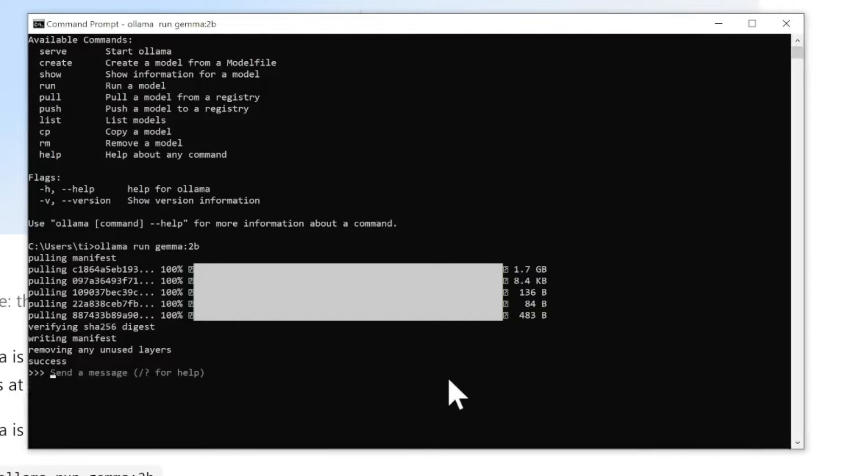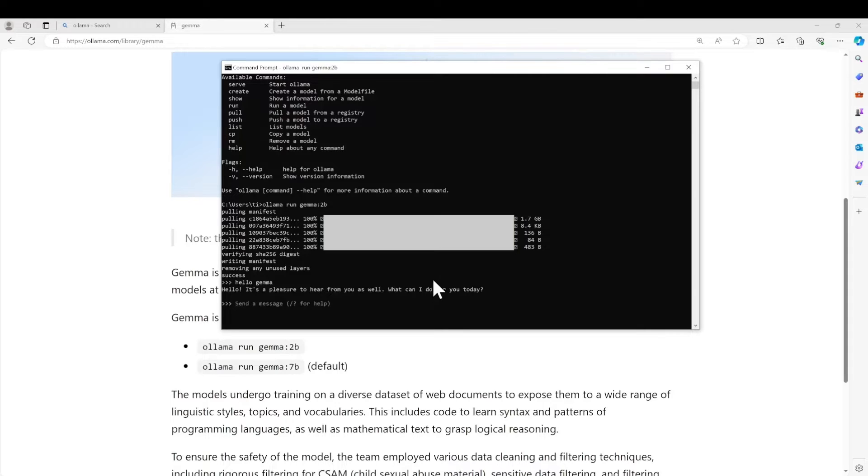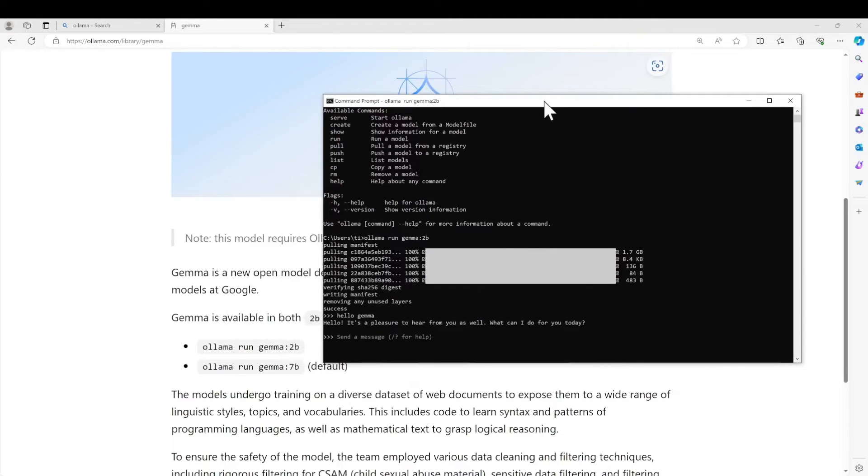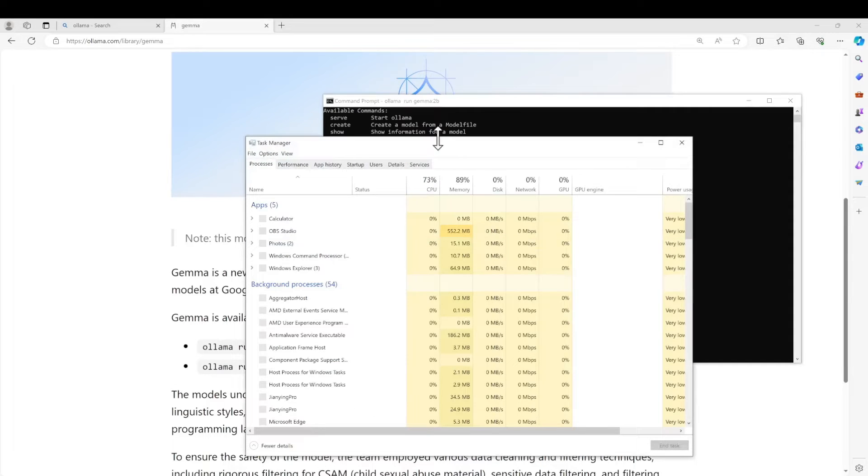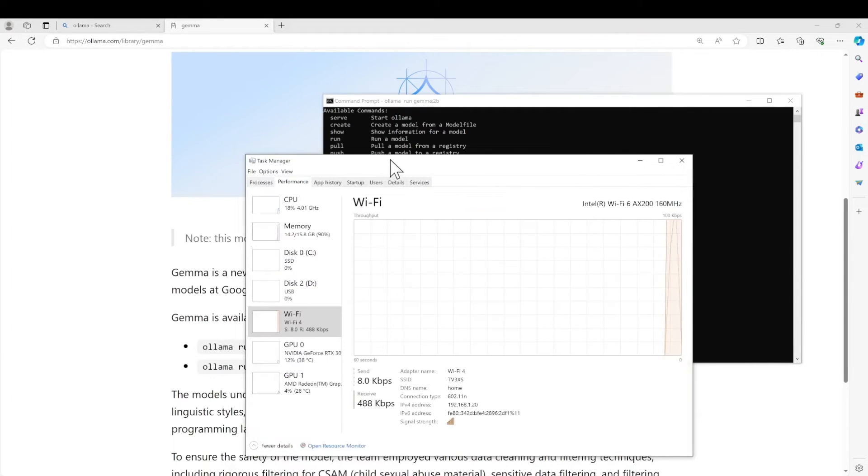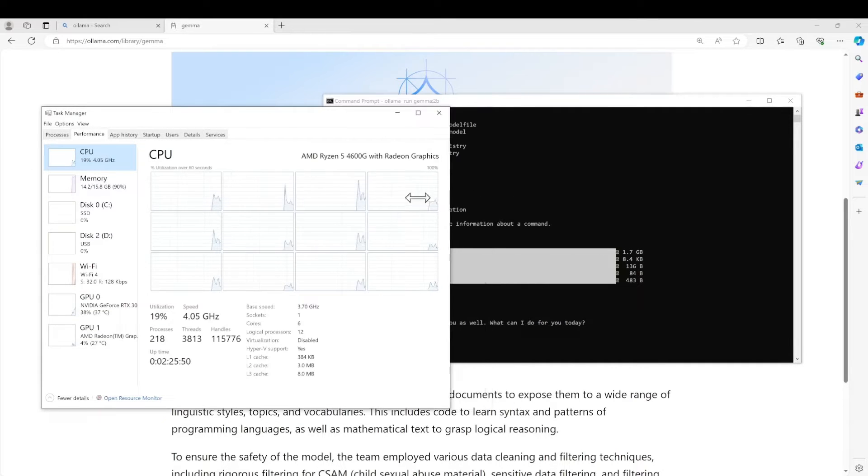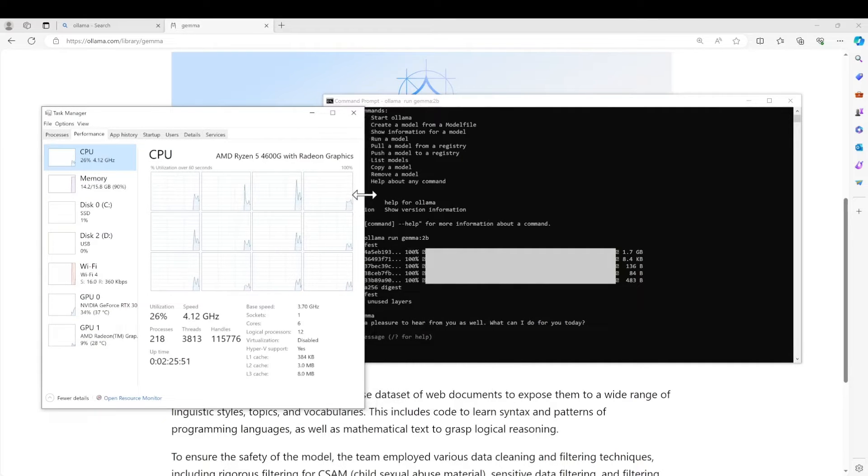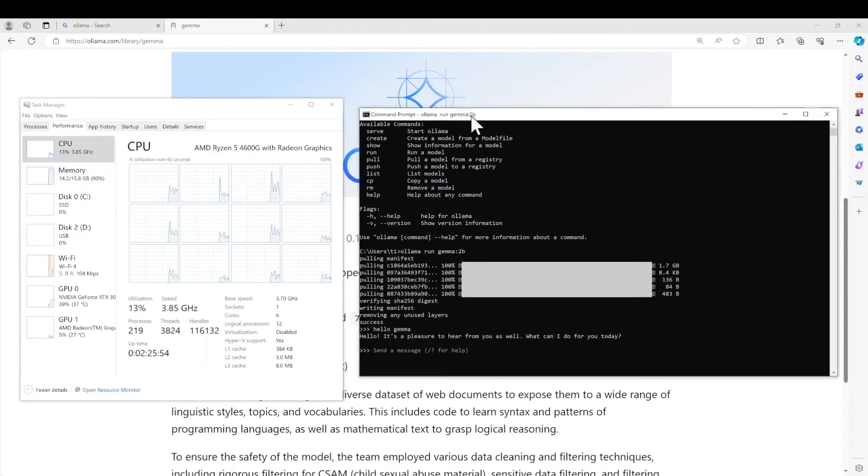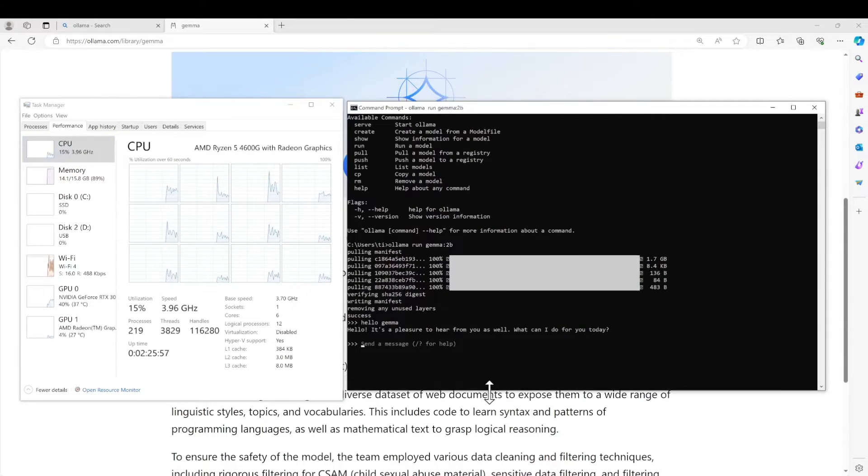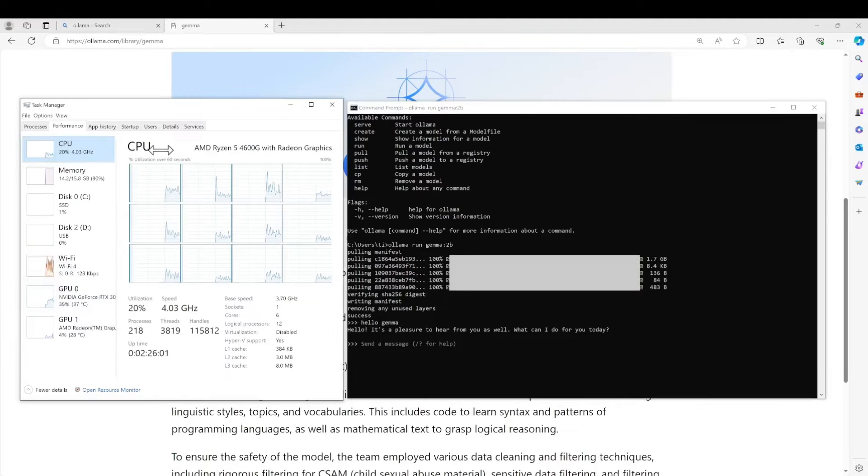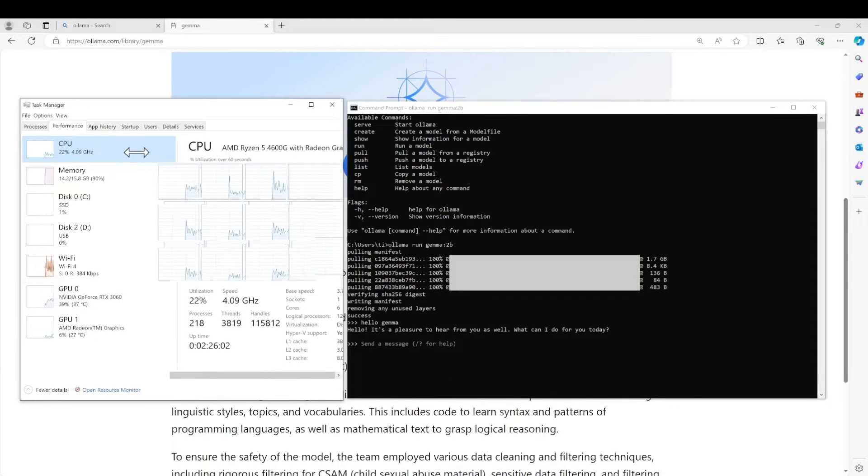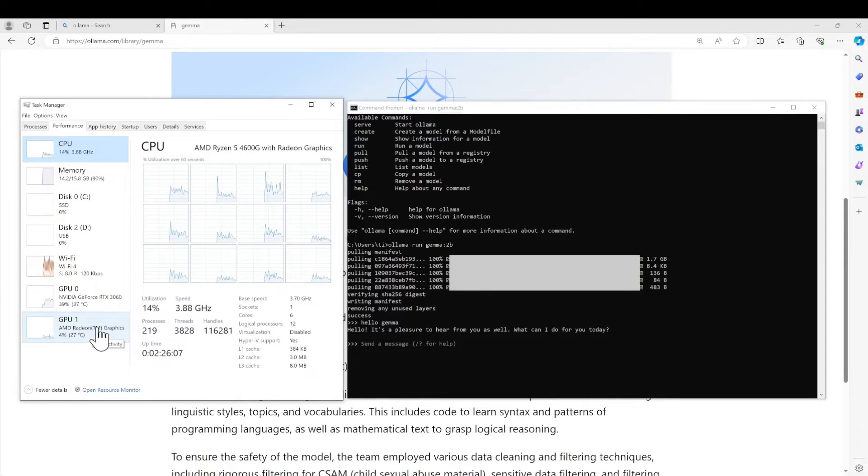All right, we see that we can send our message and we see the speed is quite fast. So I will also open my resource monitoring. By the way, this PC has AMD 4600G as the main CPU and also an NVIDIA RTX 3060 as one of the GPUs. Another GPU is the AMD one.